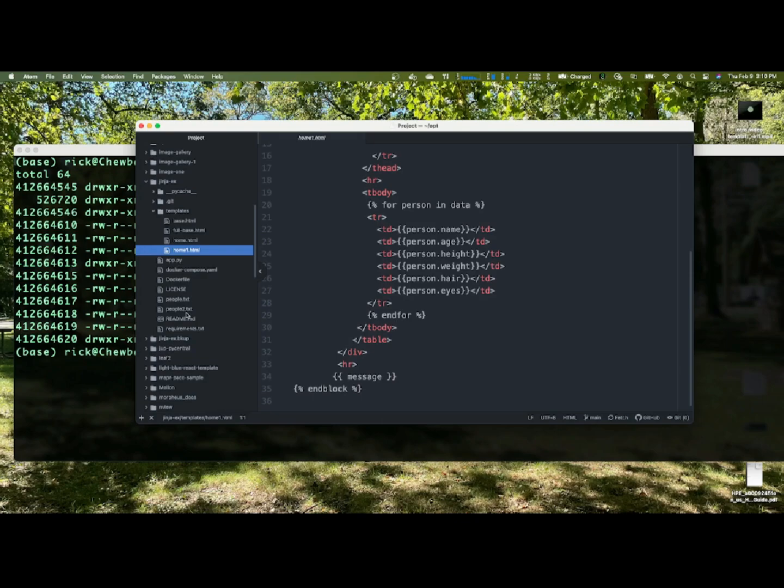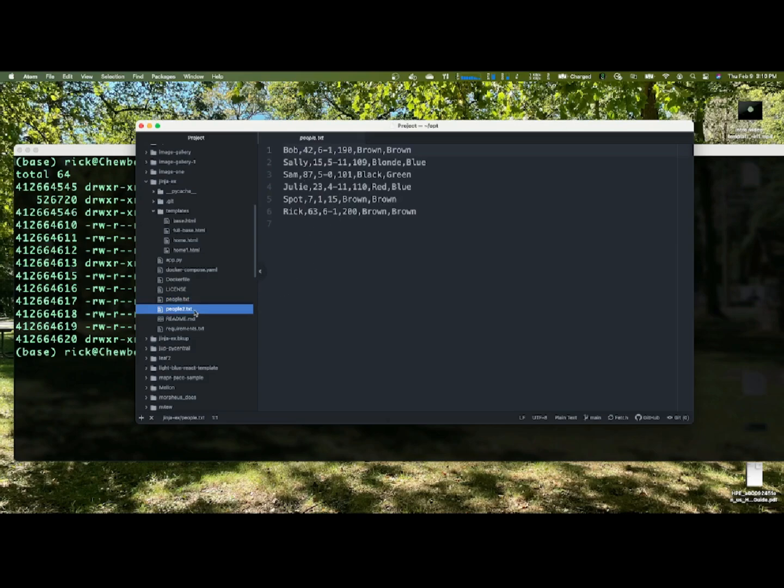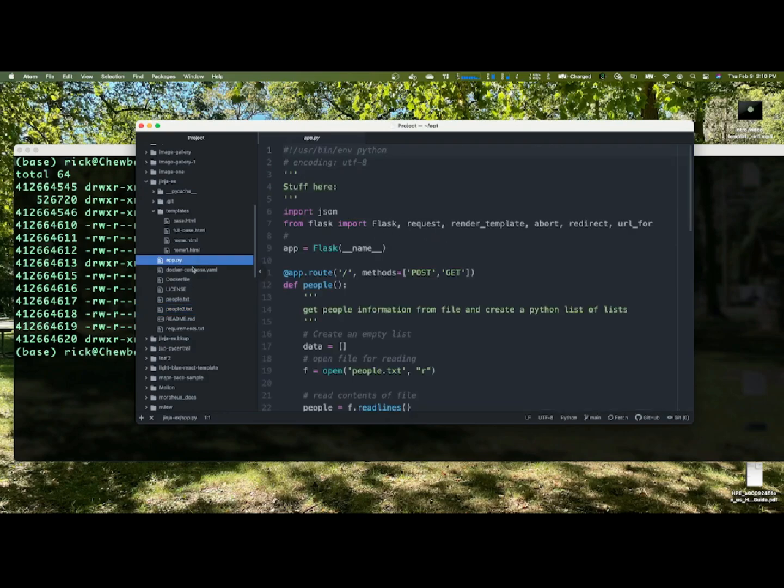Let's take a quick look at the files we're going to pull in. People.txt, we're just going to read this file, make a bunch of lists. This one, we're going to read this file and make a bunch of Python dictionaries.